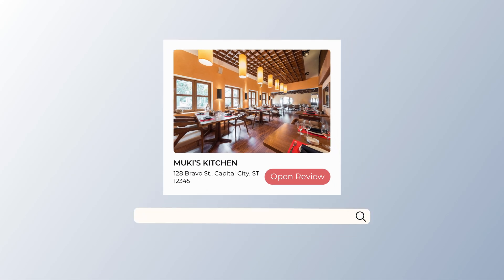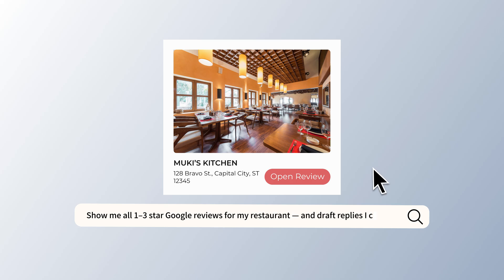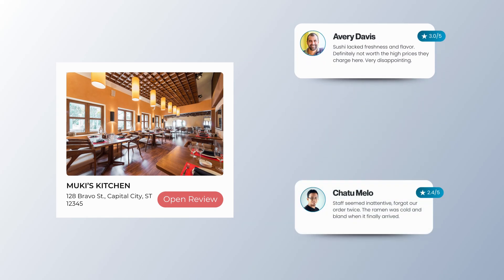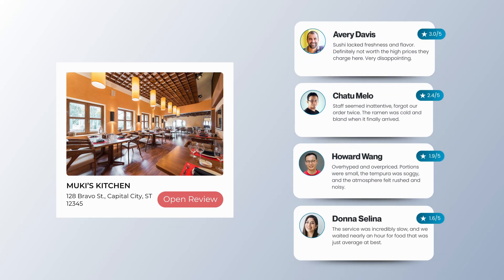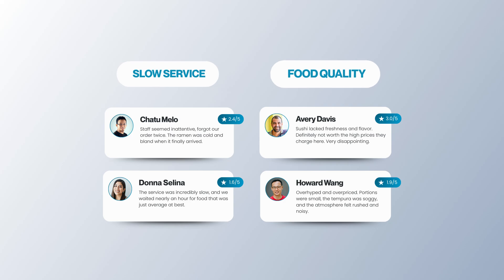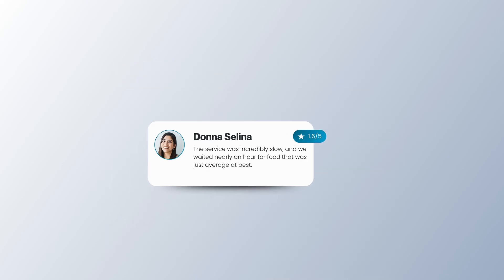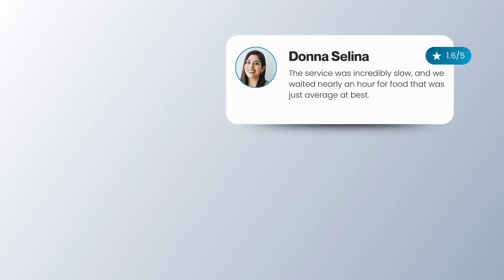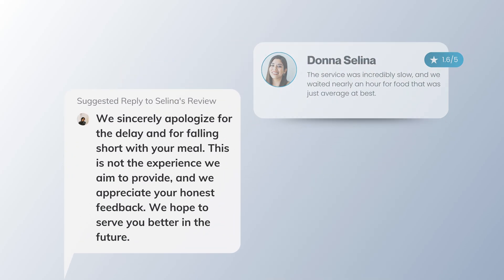Or maybe you're a restaurant owner. Capitalize goes through your one to three-star Google reviews, highlights common concerns, like slow service or food quality, and even suggests replies to help you respond faster and better.